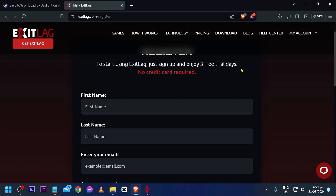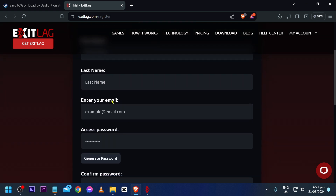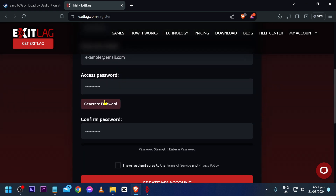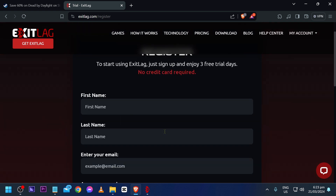Go ahead and register using your first name, last name, email address, and password, then click create my account. As you can see, it doesn't require you to put in a credit card or any debit card, so it's very easy to try out.